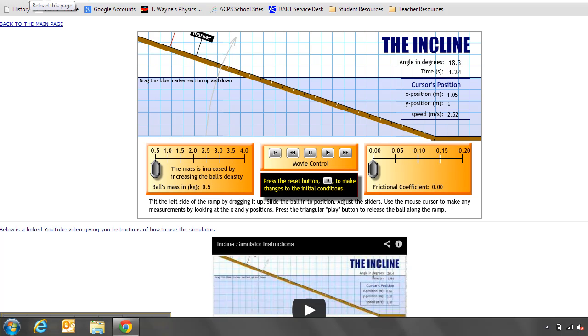This video is going to show you how to use the snipping tool in Windows 7 to take a little picture of part of the screen, save it to a file, and then upload it into a Google Doc. So I've got my screen already showing in Chrome in this case, so I'm going to take a little snippet of it.